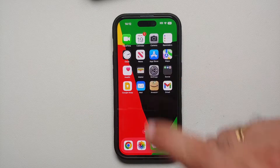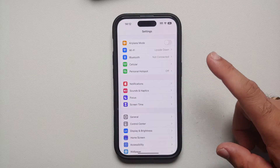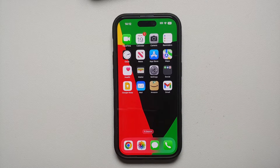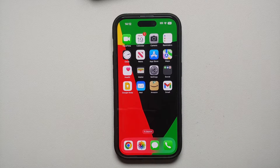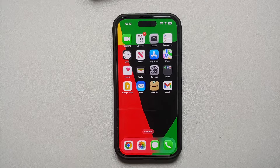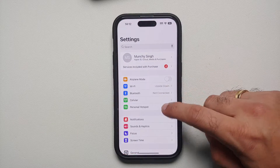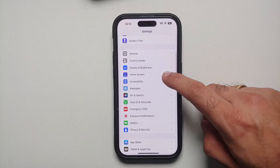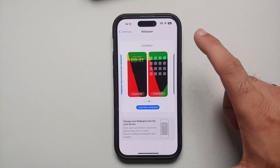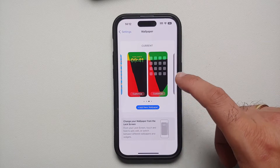Hey, Manji here back with another video. If you've just got your hands on the iPhone 14 Pro or the iPhone 14 Pro Max and you're wondering how to change the wallpaper, that can be done on the home screen and on the lock screen. All you need to do is go into Settings, then scroll down and go into Wallpaper.